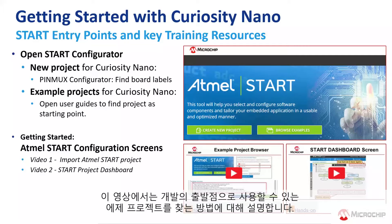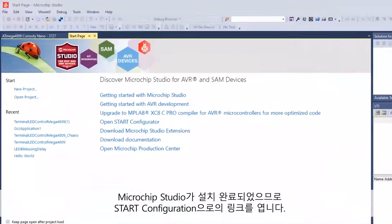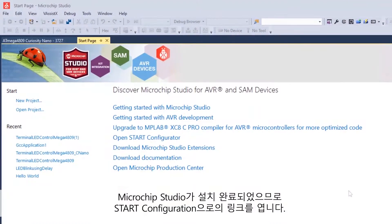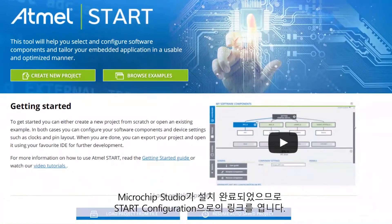In this video, we'll show you how to find an example project to use as a starting point for your development. With Microchip Studio installed, we can open the link to the Start Configurator.